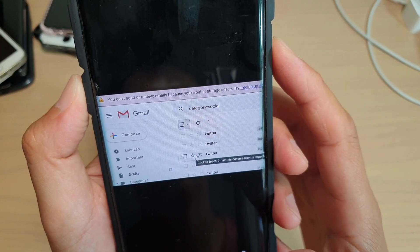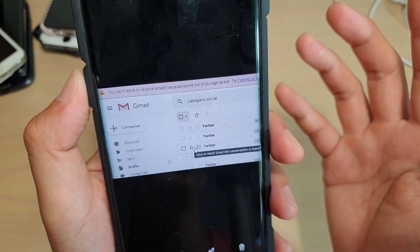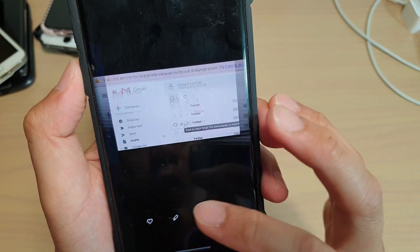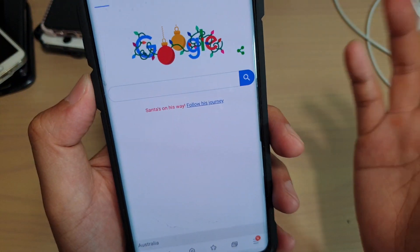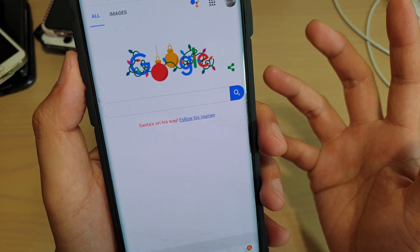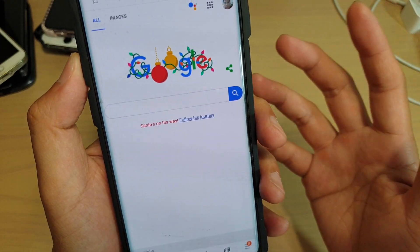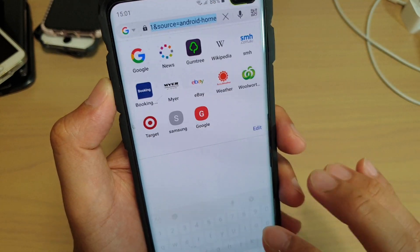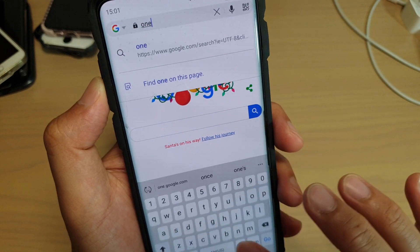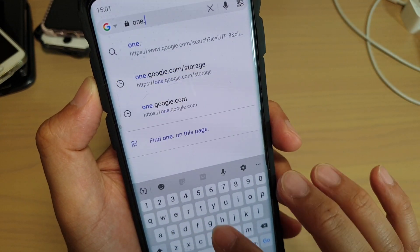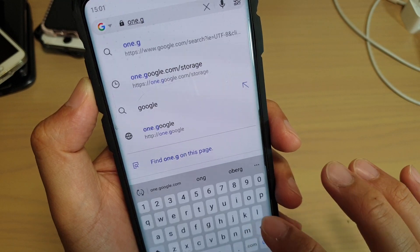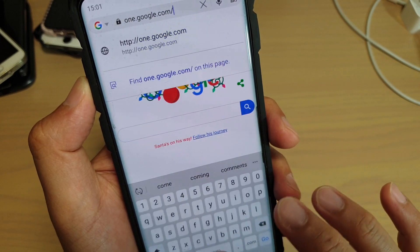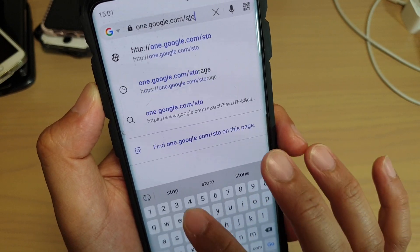So to fix this problem, we're going to need to take a look at what is using up all your storage space. The first thing we're going to do is open up our web page and try to locate the source of the app or service that's using up all the account space. In the address bar, we type in one.gmail.google.com/storage.